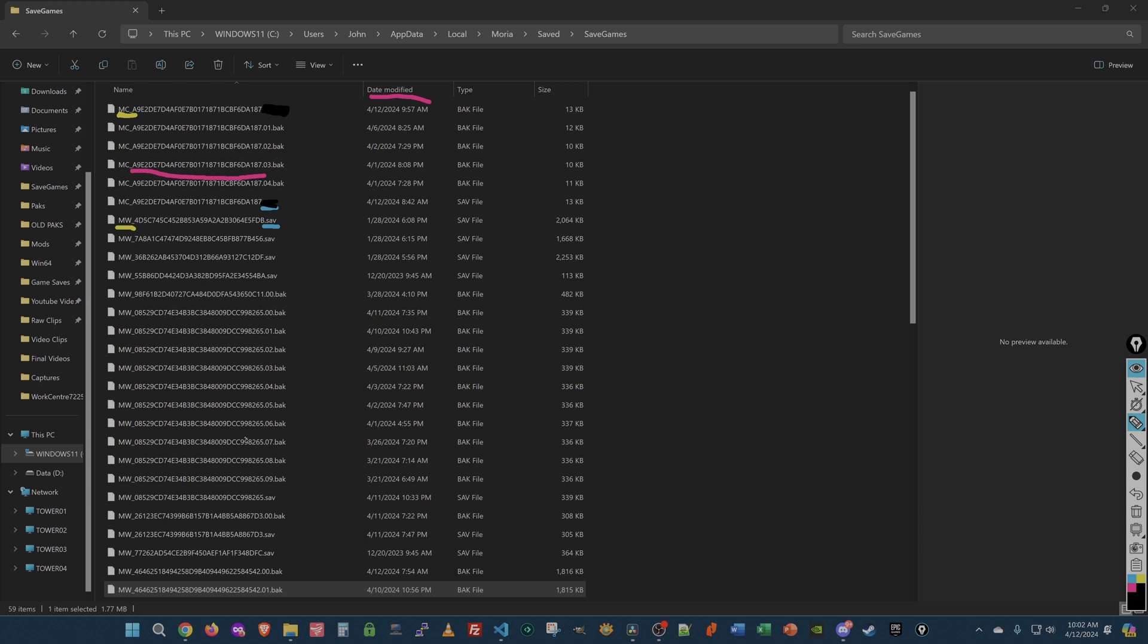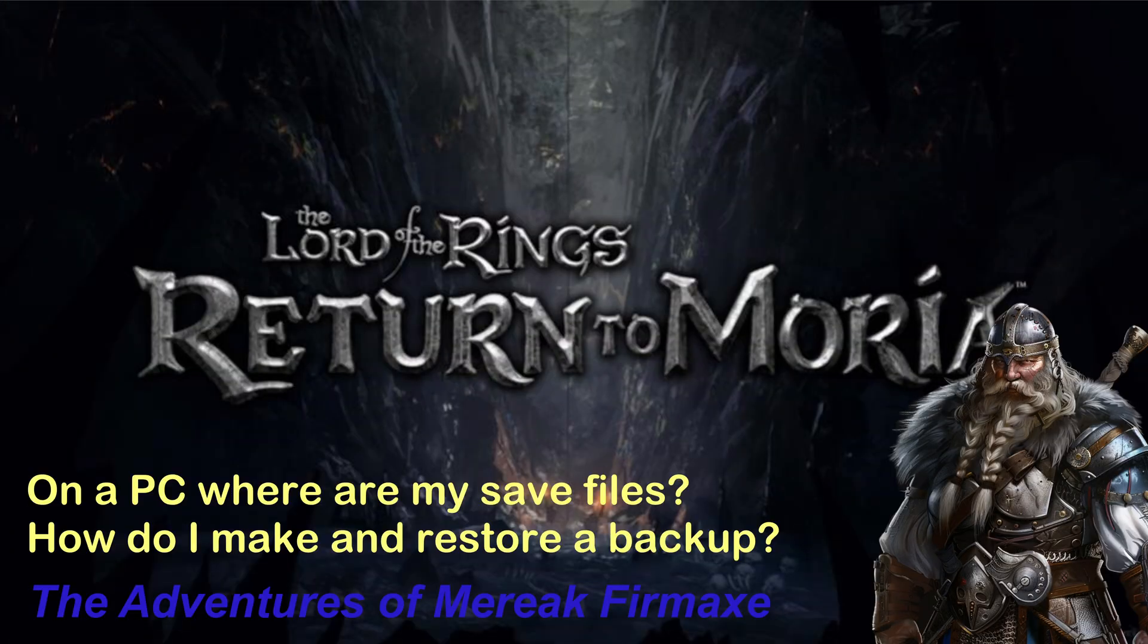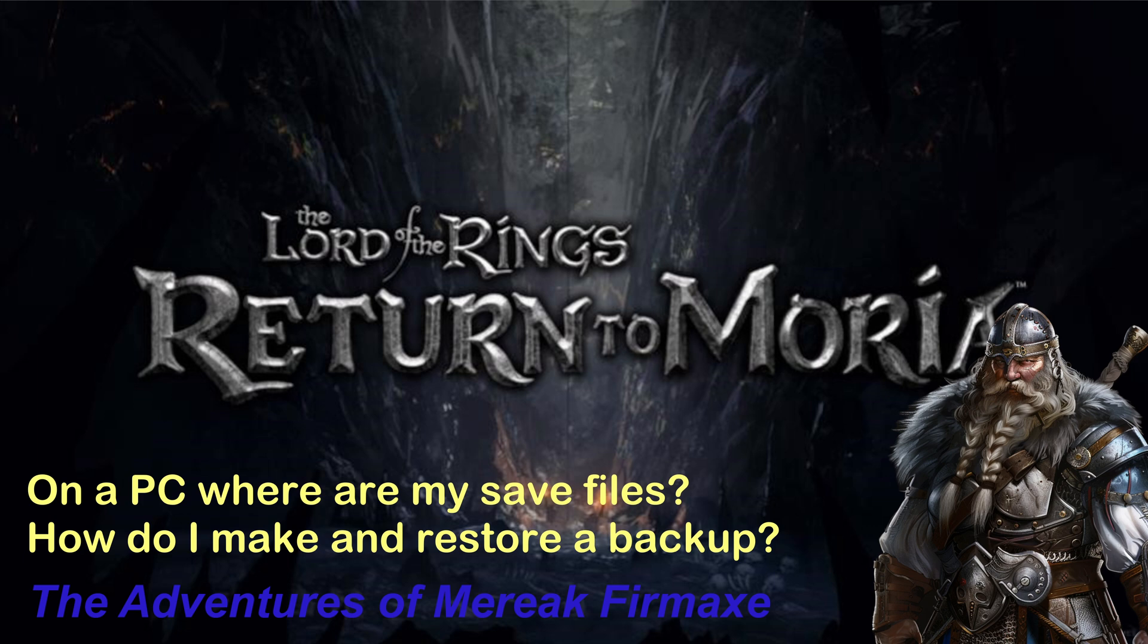That is how the directory structure in Lord of the Rings Return to Moria works. Hope you enjoyed. Thank you for listening to me today as we explored our PC and where our saved files are stored for Lord of the Rings Return to Moria, how they're organized, how to make a backup of them, and how to restore them if they get corrupt. Thank you for listening.